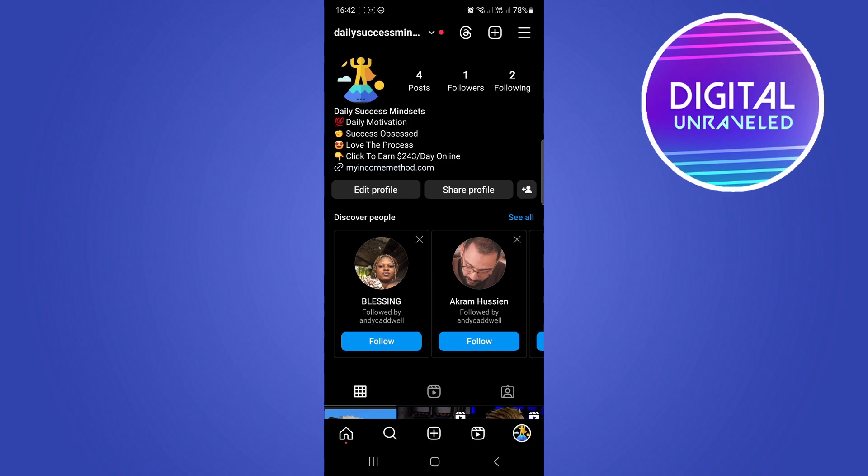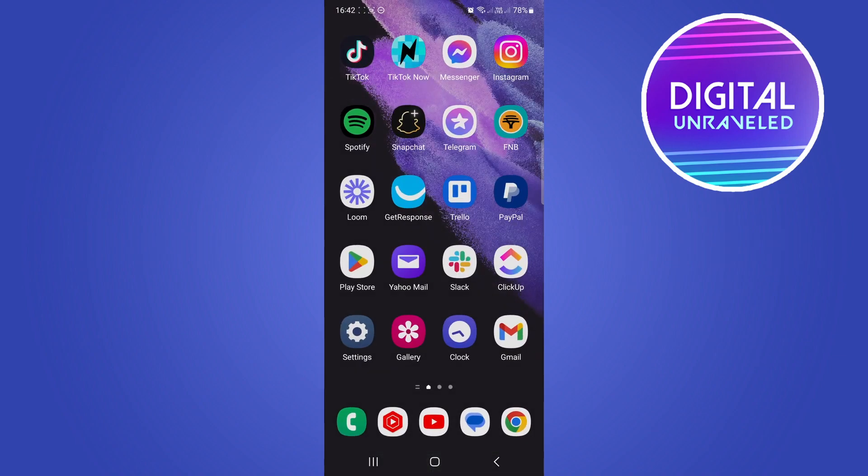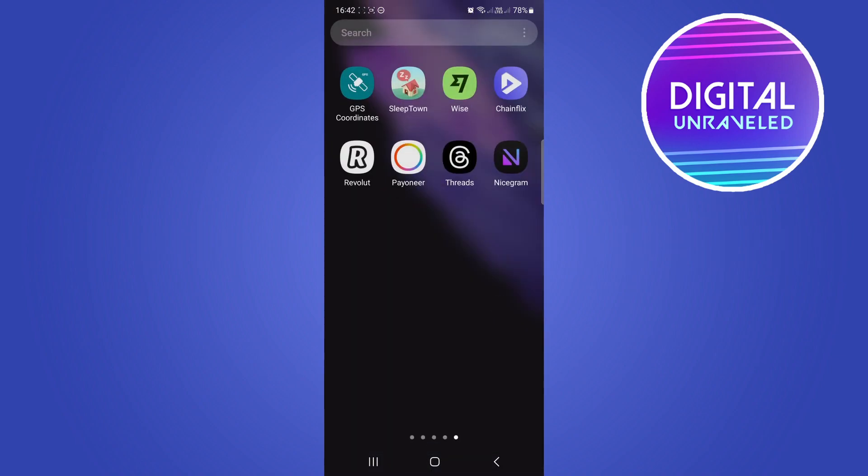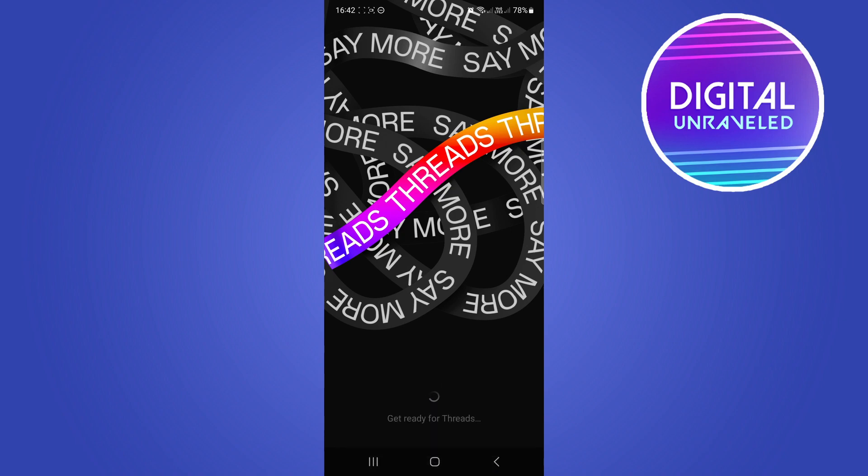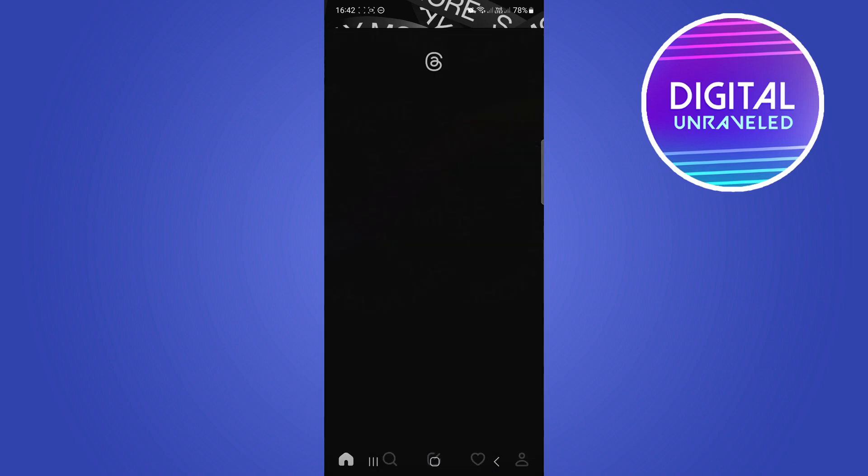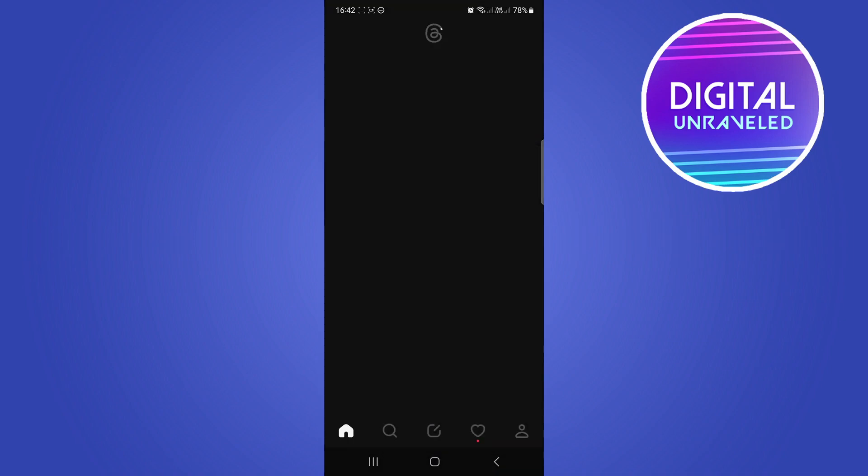It says 'log in with Instagram' and then you just simply hit on that and it'll start creating your Threads profile.